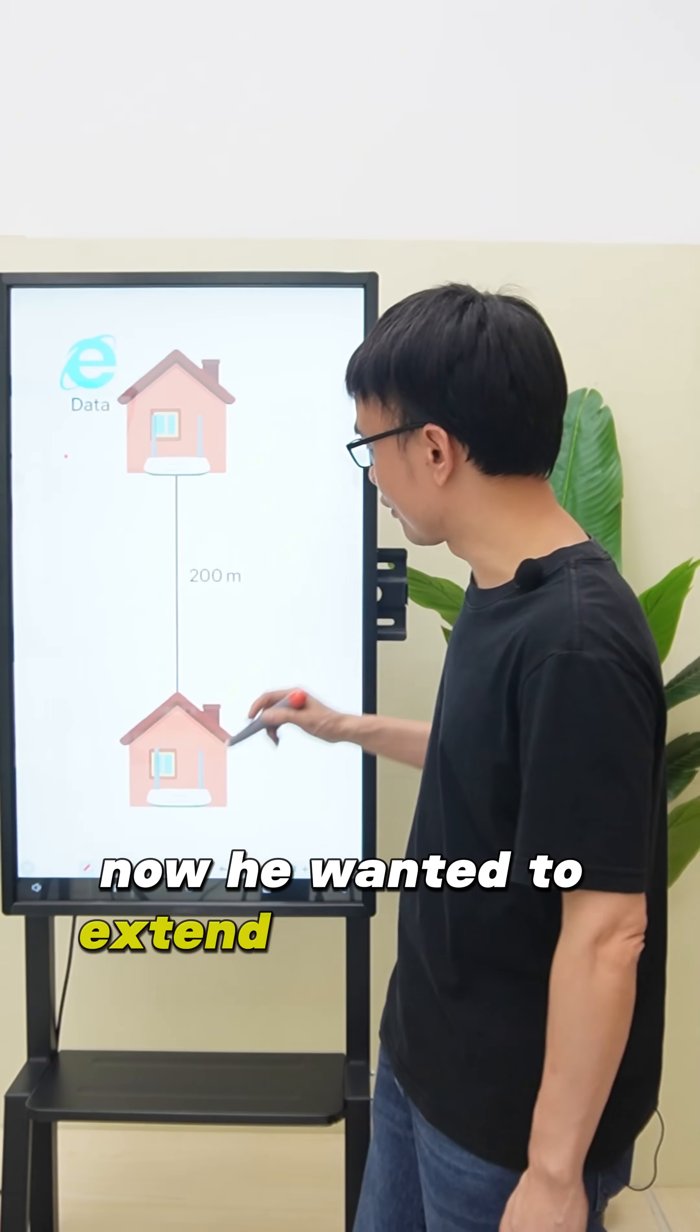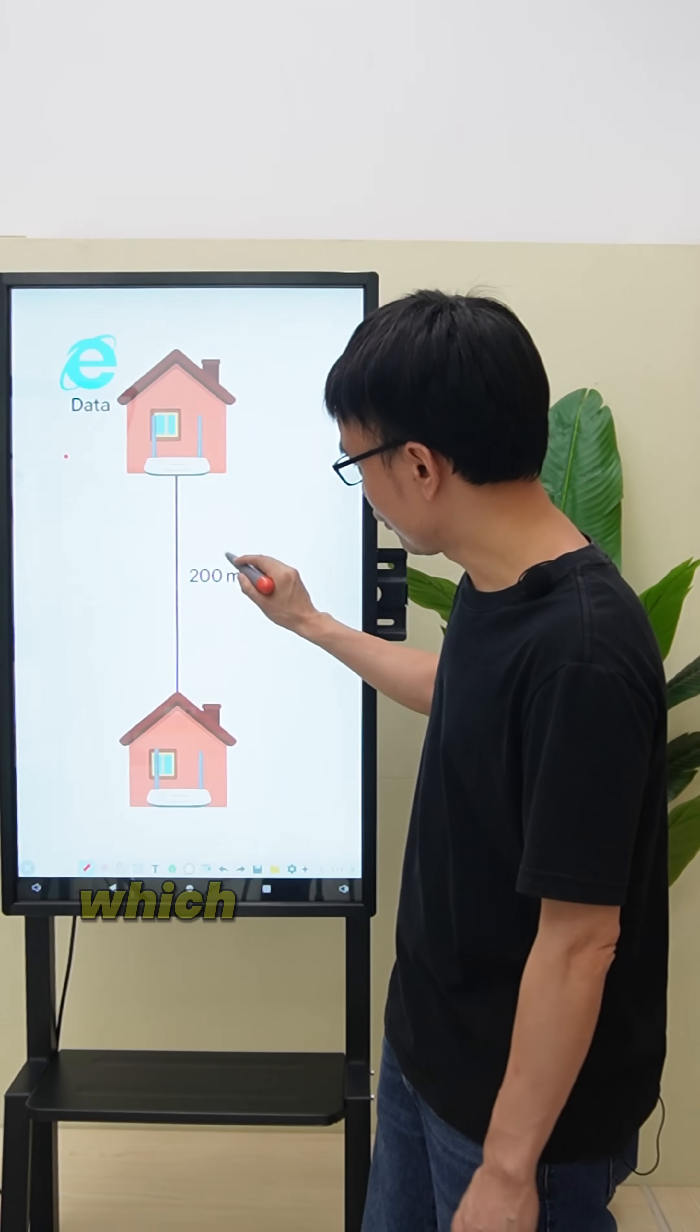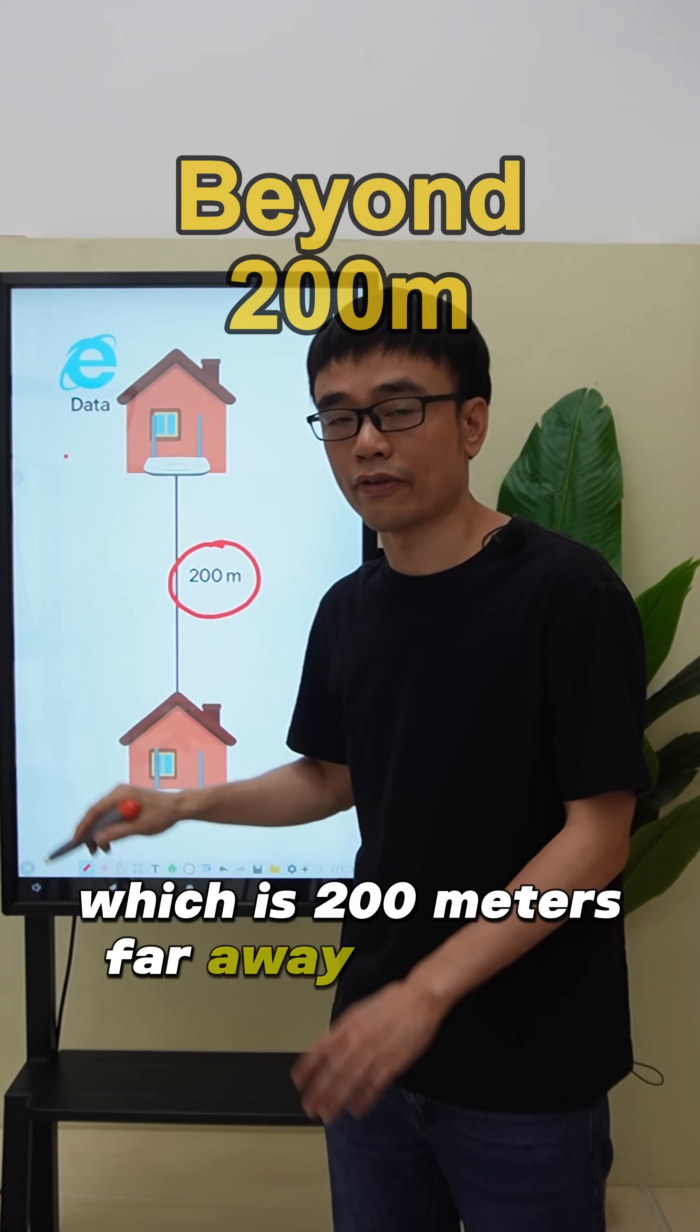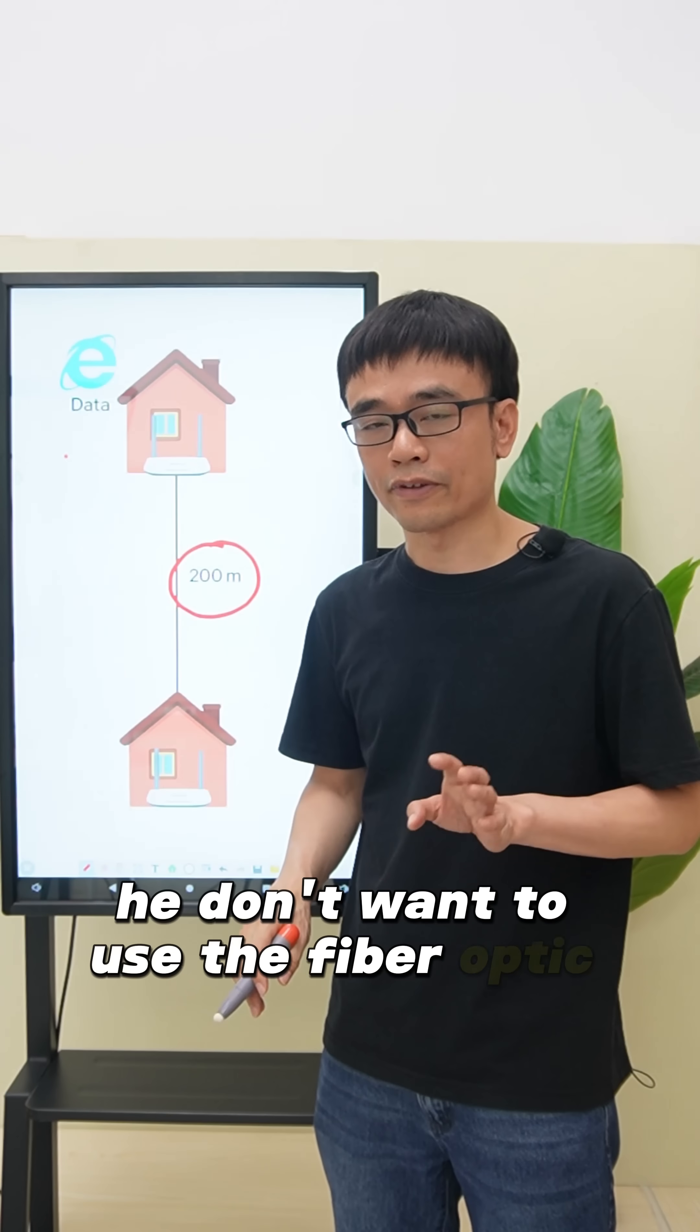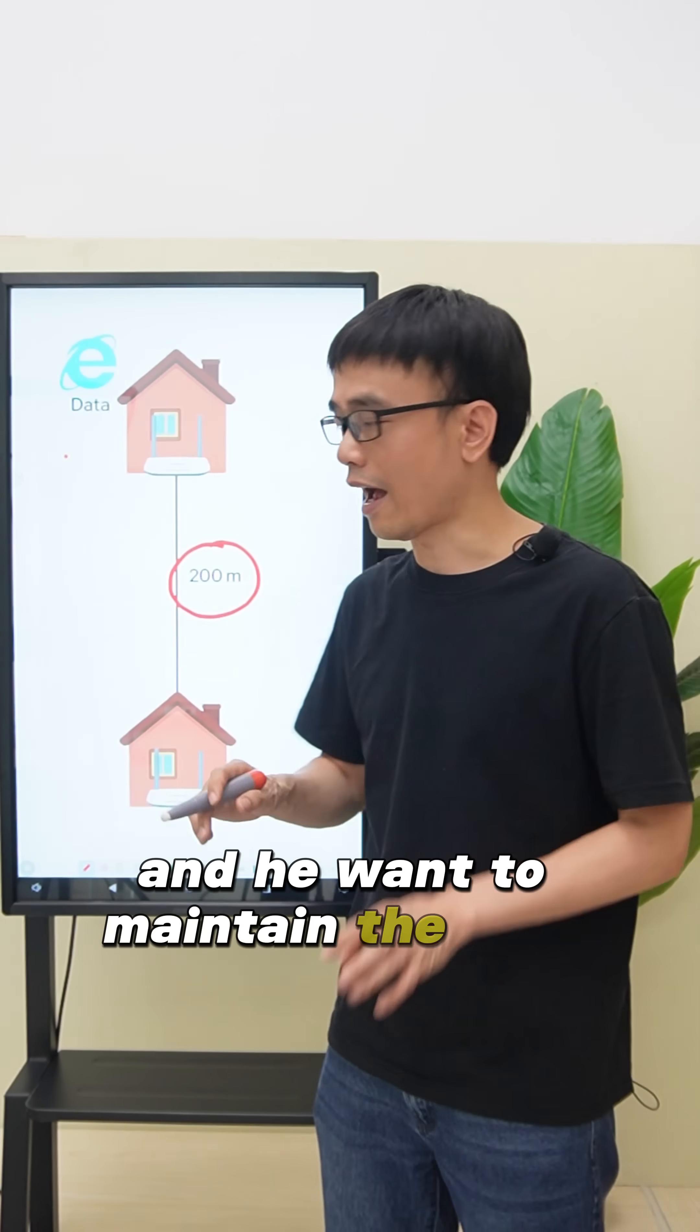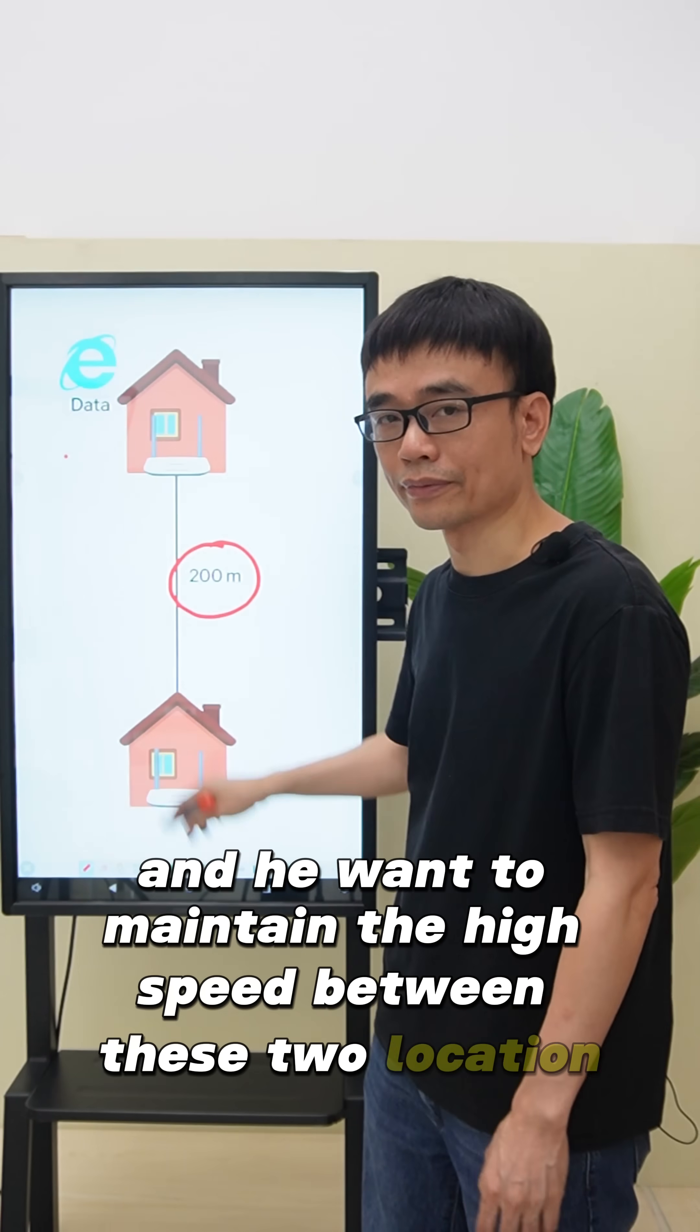Now he wanted to extend the network to the second location, which is 200 meters far away from his house. He doesn't want to use fiber optic cable, and he wants to maintain the high speed between these two locations.